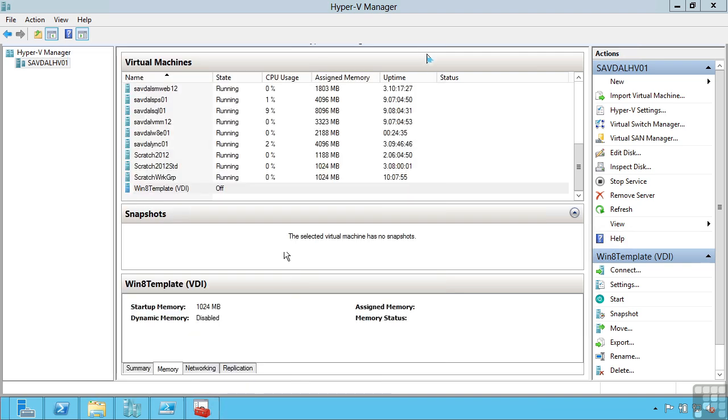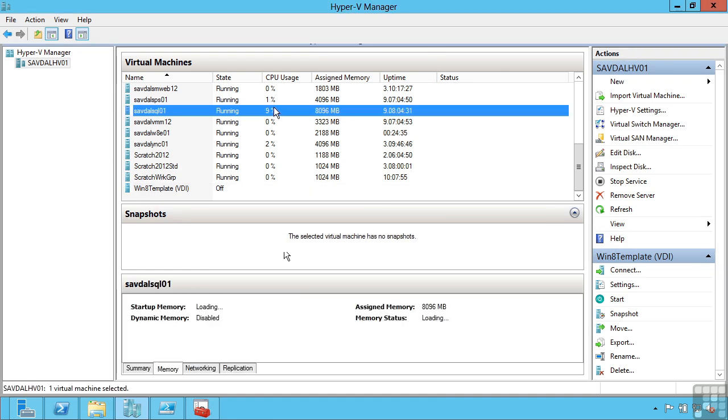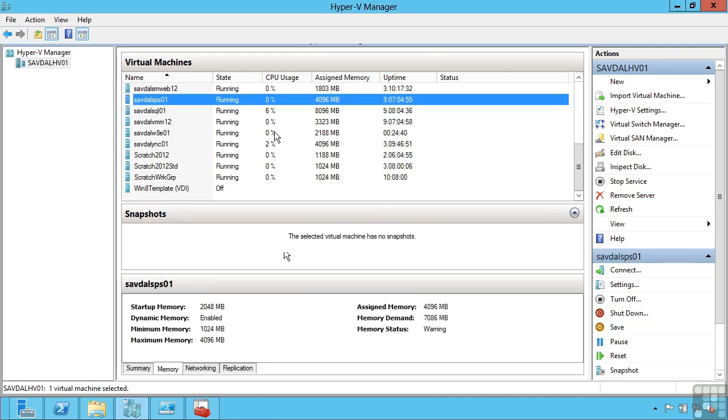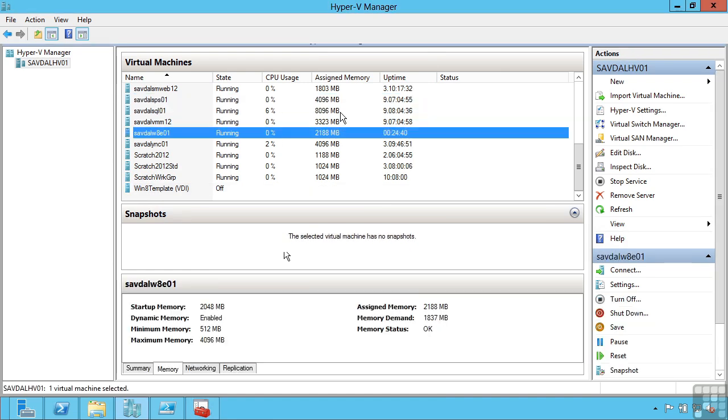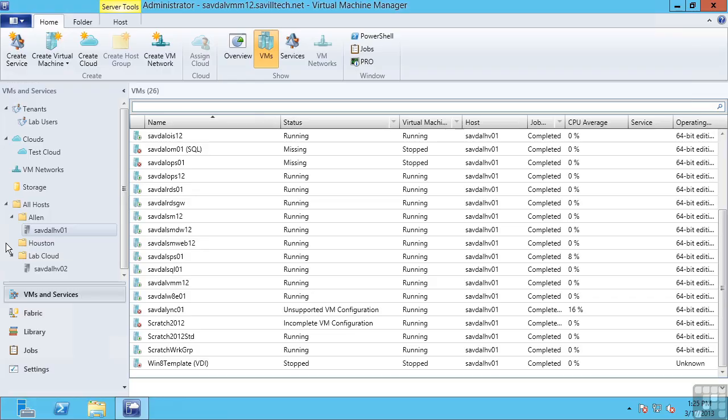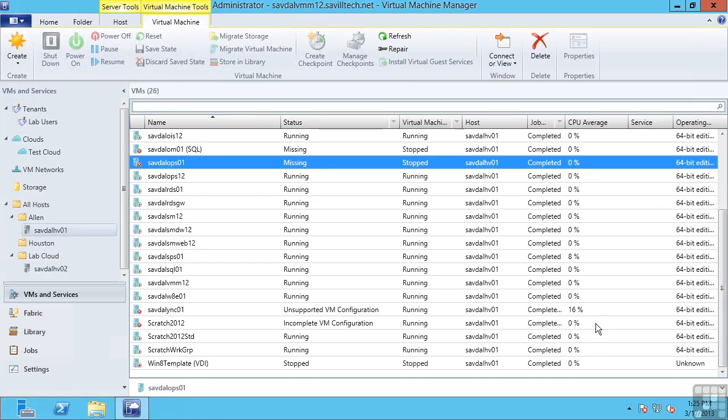To see the VM CPU I can look in Hyper-V Manager which is showing me CPU usage percentage and indeed the amount of assigned memory. Virtual Machine Manager also gives this CPU average and it can give me other information. Operations Manager, another part of System Center, can monitor it long term as well.